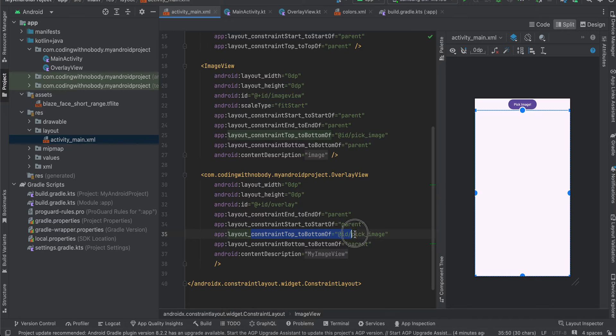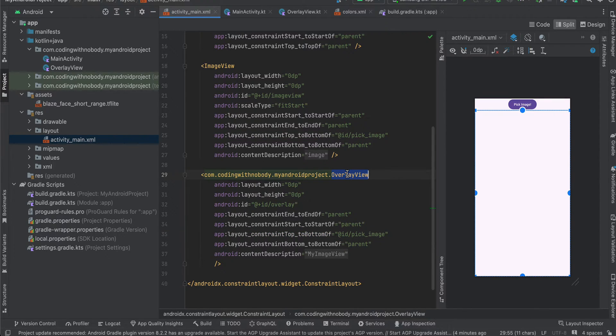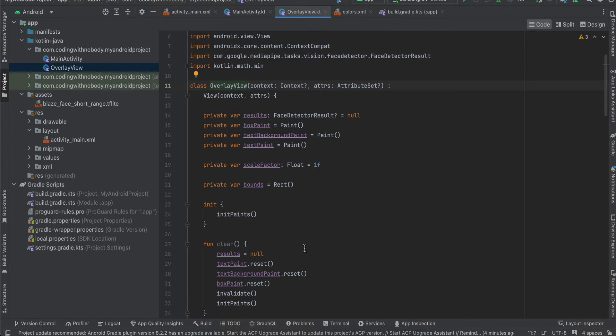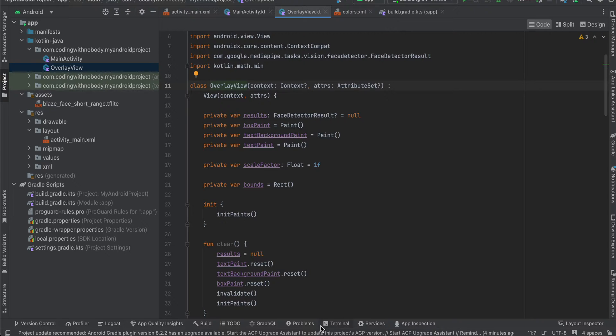Now if you want this overlay view, I have literally copy pasted this overlay view from the documentation and even I am not 100% sure what it does. But basically what it does is that it draws a bounding box around the face with a confidence level.